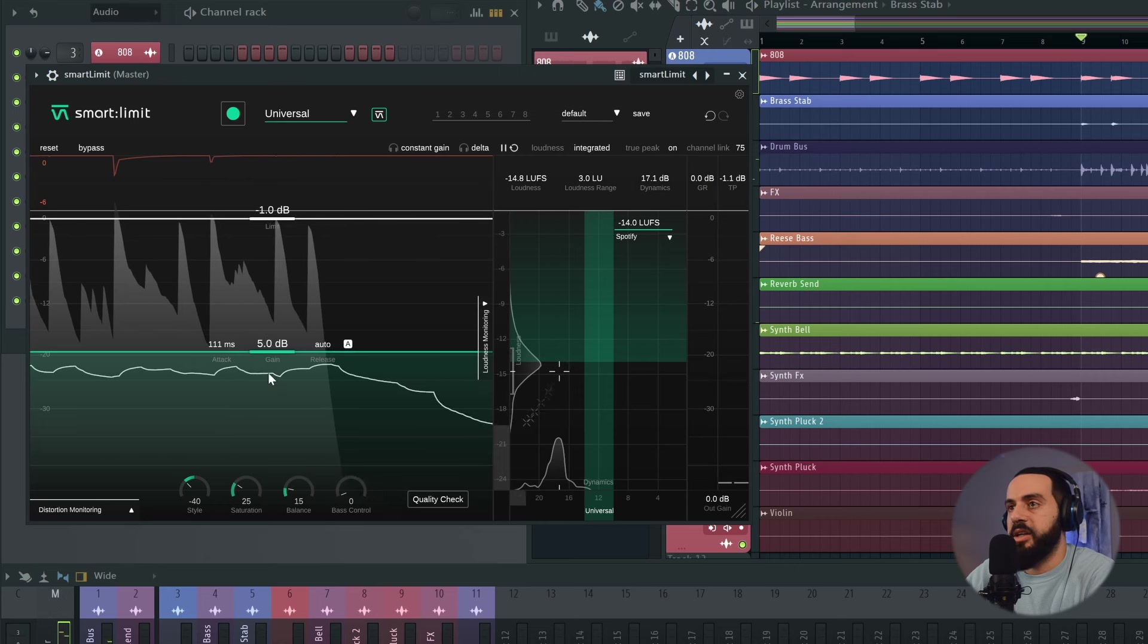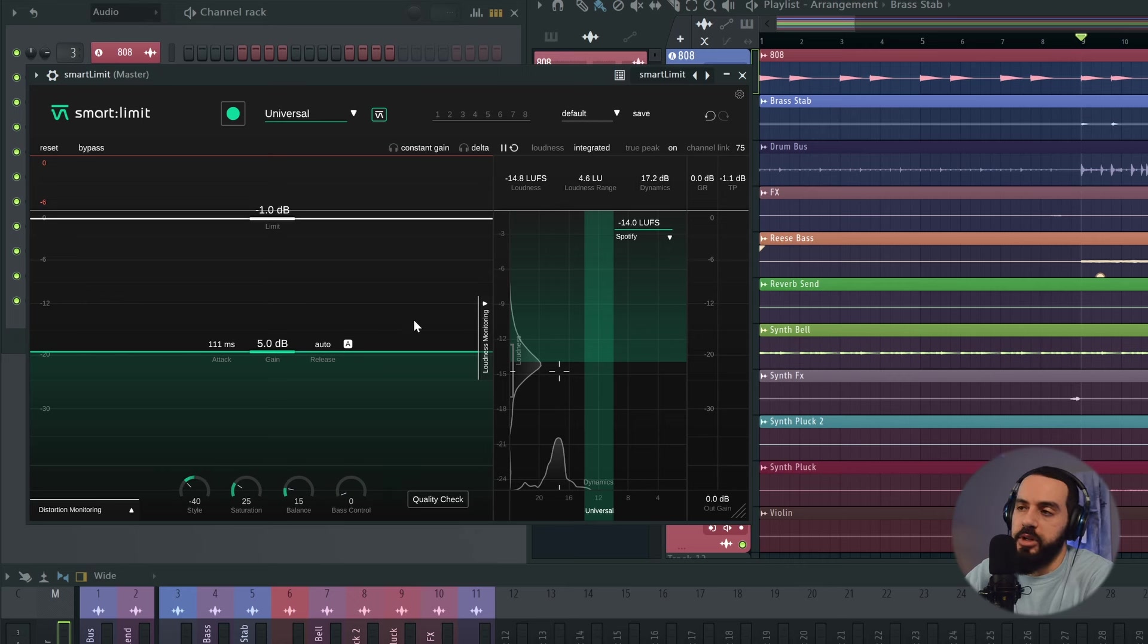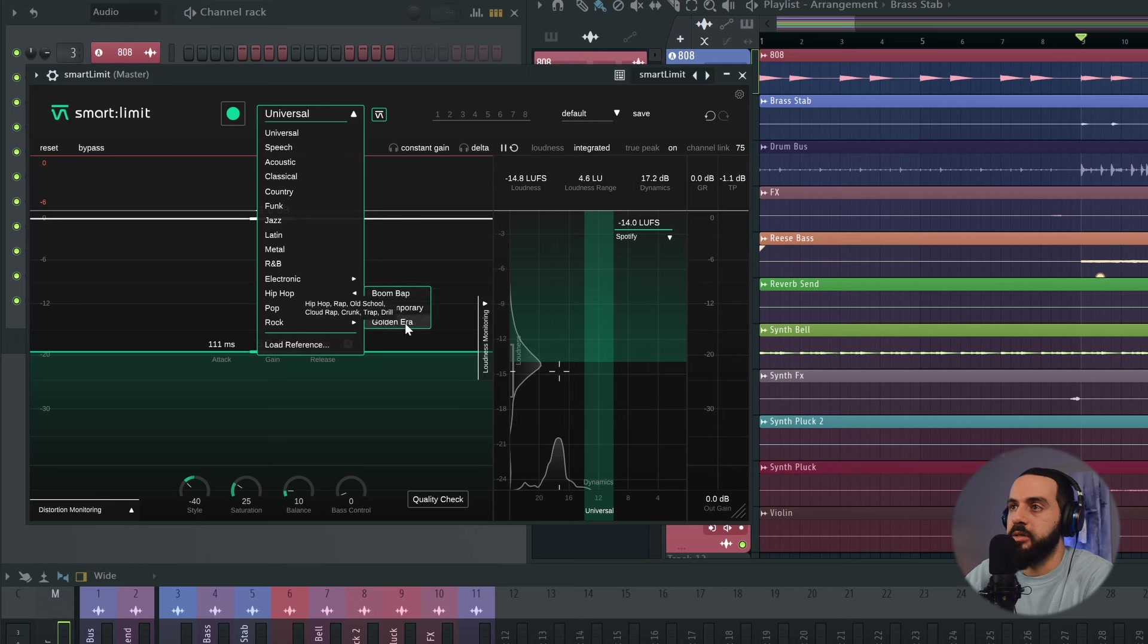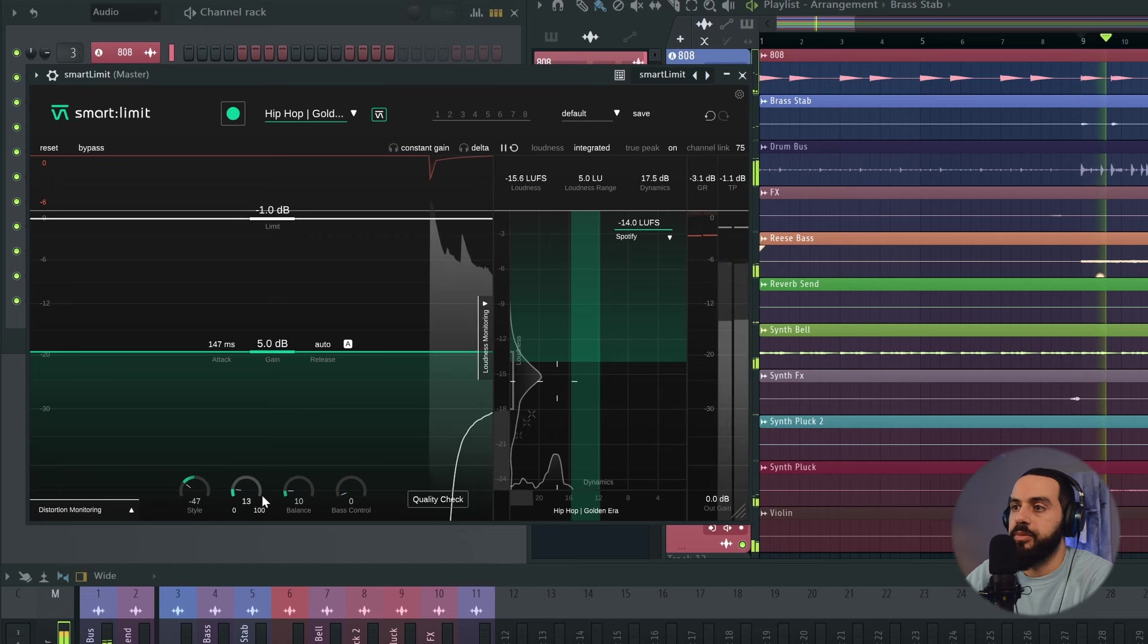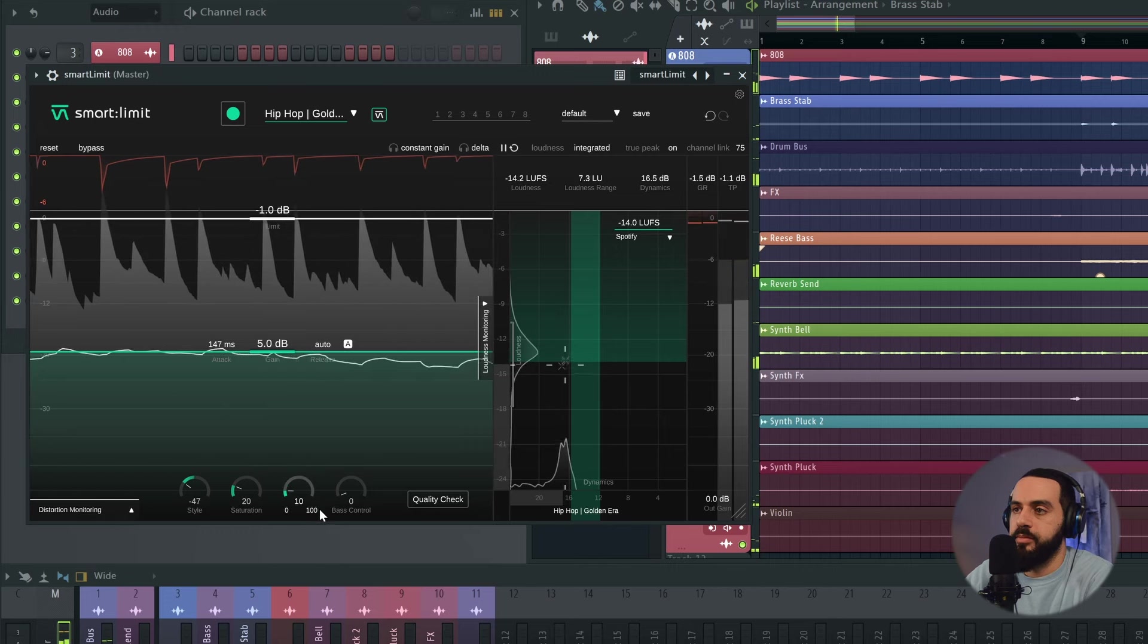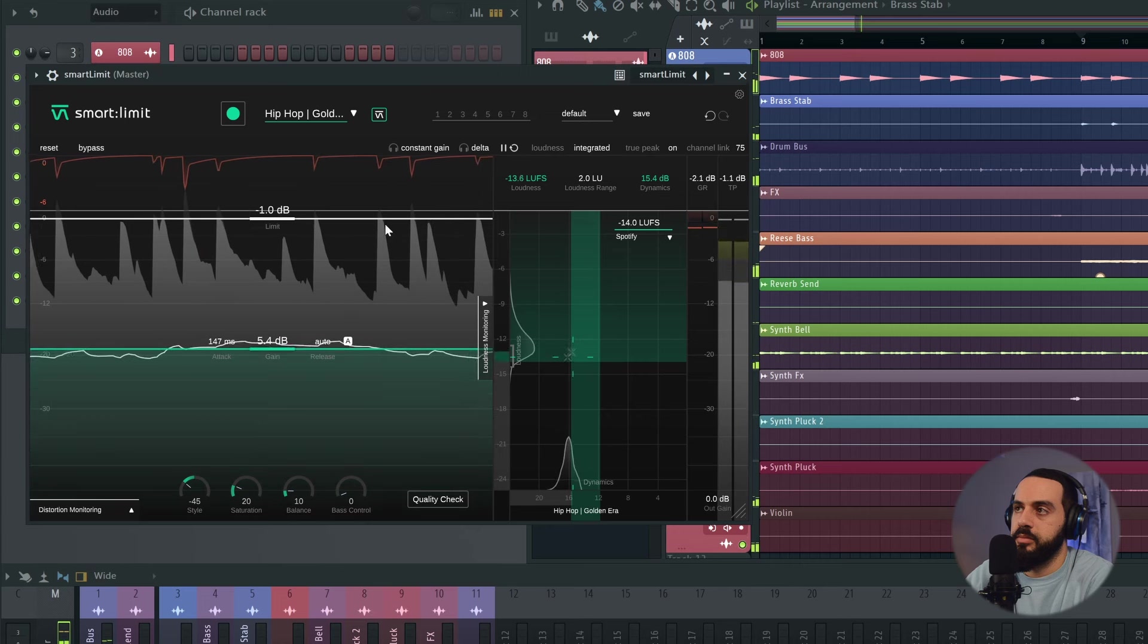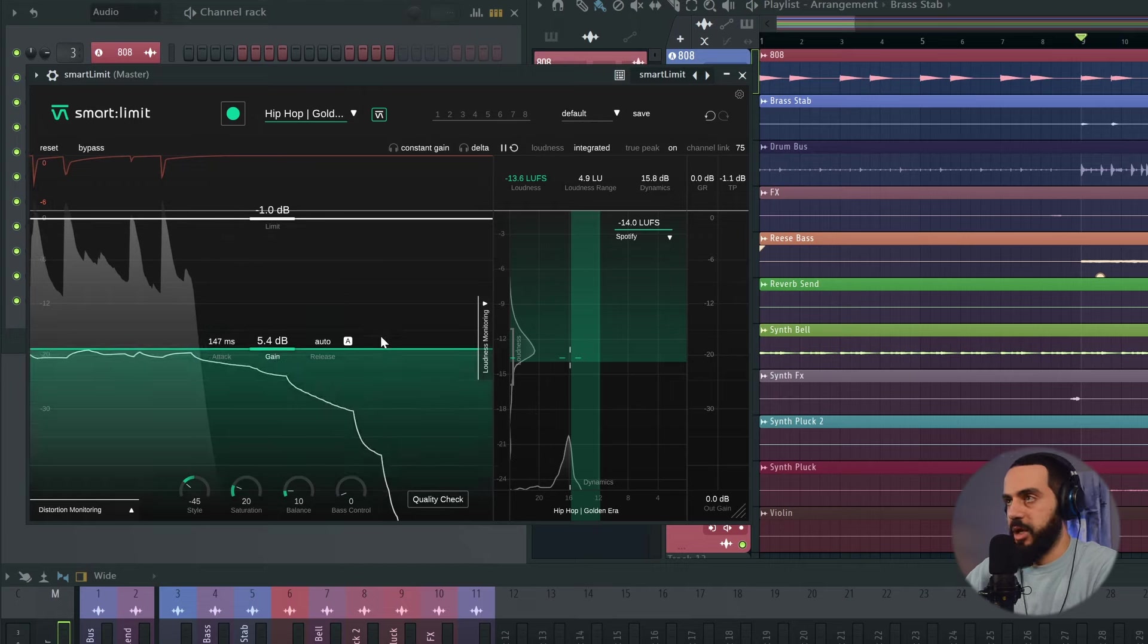So we're hitting about 14 LUFS over here. Perfect. So it's set to universal. Let's have the smart limiter learn our mix and see what adjustment it makes. Okay, so we've got a nice little quick attack. I'm boosting 5 decibels into a negative 1 dB limit. I am adding a little bit of saturation and here where you can control the style, it's how drastic or how audible you want to hear that limiting. So the softer it is, the more transparent. Balance is for the spectral balance. It tries to adjust it. I don't want to mess with that too much. So I try to keep that low and I don't want any bass control. Let's see if we put it to Golden Era. I think this one is for trap, right? Hip hop golden era. Yeah, negative 13.5 LUFS. I'm okay with that.